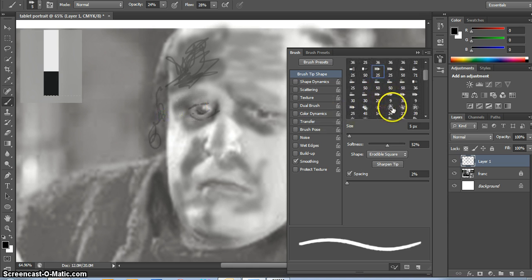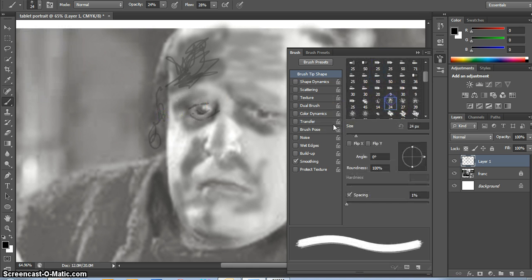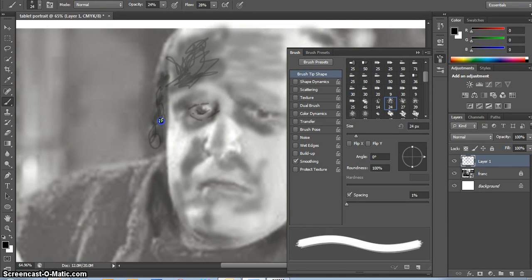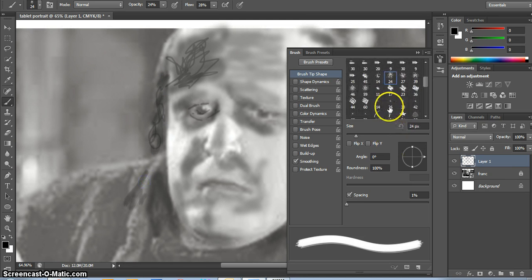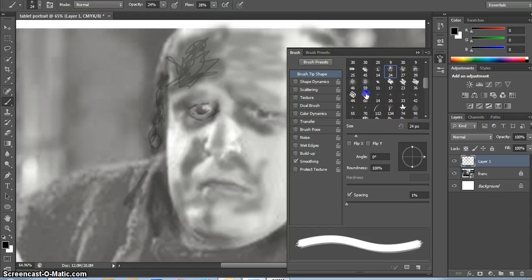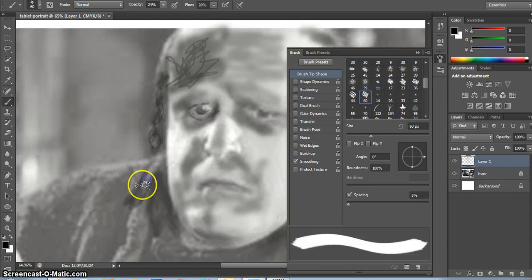You can play with some of these fun brushes that create sort of scratchier textures. You can do some of these sorts of scratchier lines.